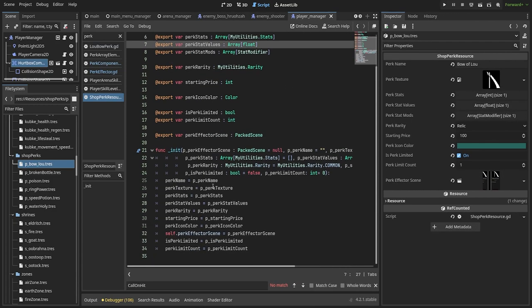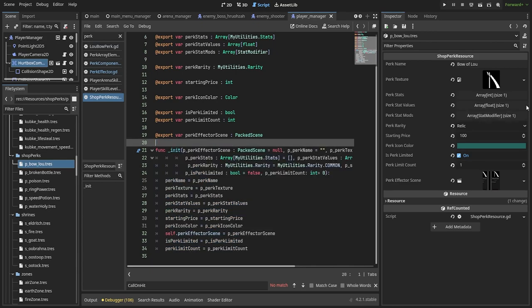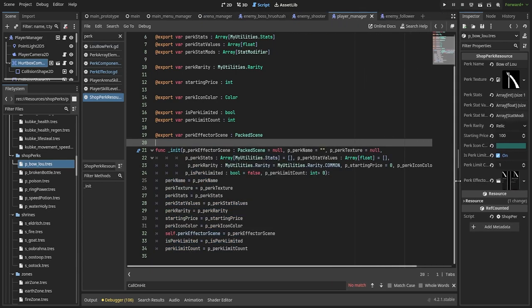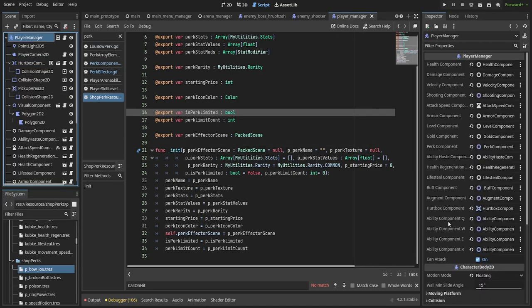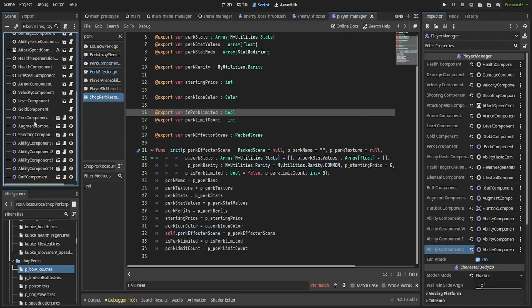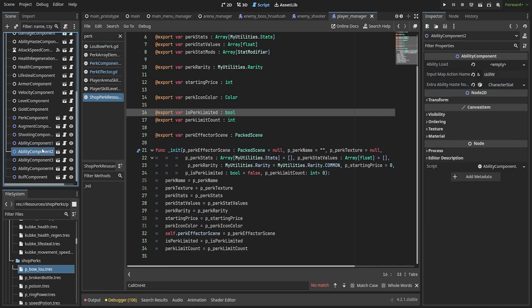otherwise you're going to run into nasty errors that might be problematic to spot. As I mentioned with the effector scenes, you can add your scene files under the resources as a variable. But when you give an item to the player, you need to instantiate the scene and add it to your tree if you want to access its methods.